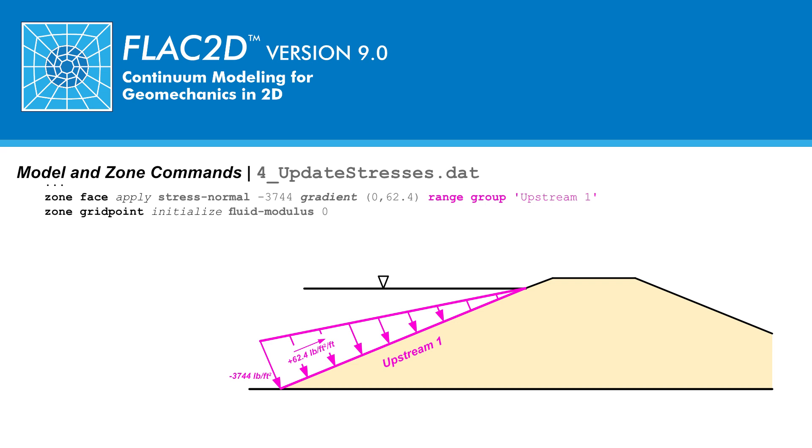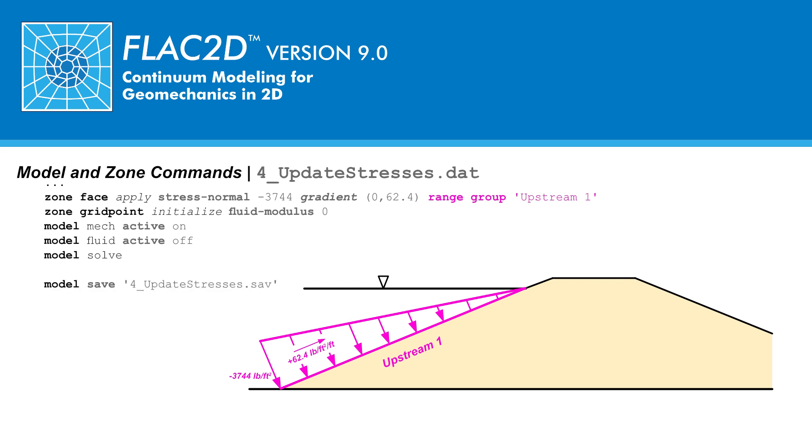The analysis settings for tutorial 2 are invoked with the following commands: model mechanical active on to turn on mechanical calculations, and model fluid active off to turn off fluid flow calculations. We now will solve for static equilibrium using the model solve command. Note that static equilibrium is achieved iteratively using local damping. These iterations continue until the mechanical ratio is less than a set limit, currently in this analysis, 1 times 10 to the minus 5. Once the solution is found, the final step in this analysis is to save this state.